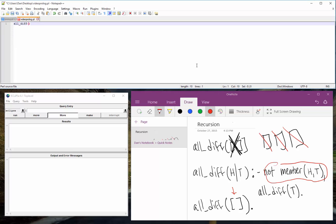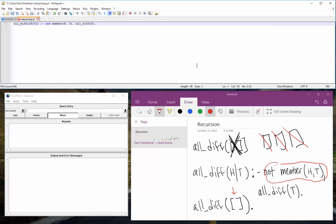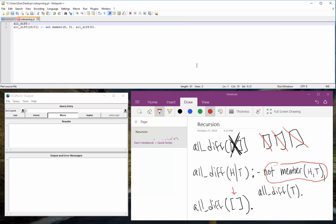All diff, I'm just going to use the system predicate member for now just because I don't want to have to code member two back in. So we're going to do ht and not member ht and we can do all diff t in our base case. There we go. So we'll save that. Let's run it.